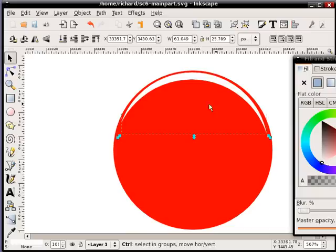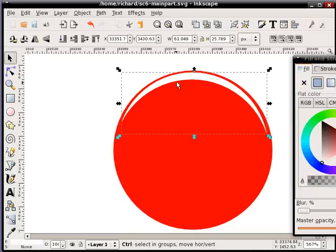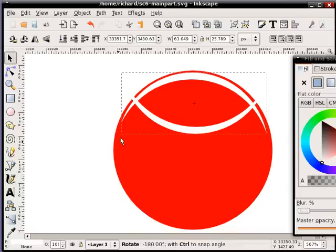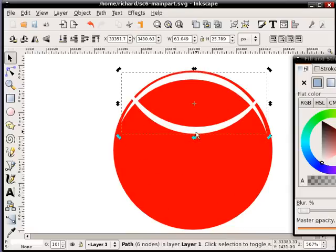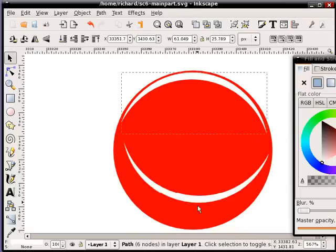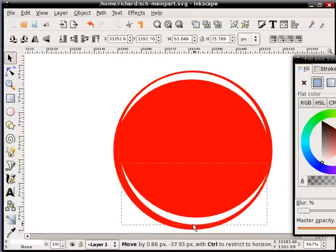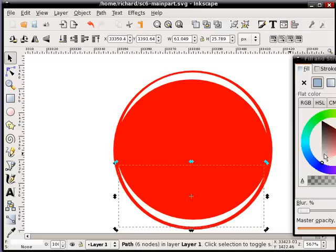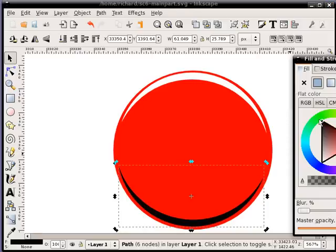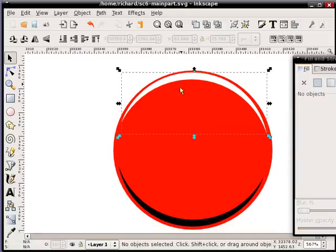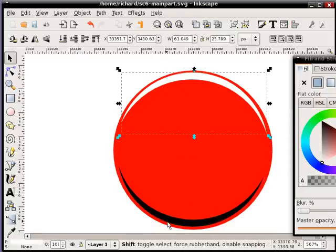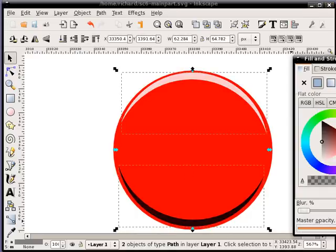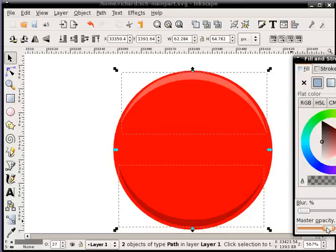Then I'll duplicate it. And I will take the duplicated one, holding control I'll rotate it upside down and I'll bring it to the bottom. I'll make that bottom one black. Now I'll take each one, holding shift to select both kind of crescents, and I'll reduce the opacity just to give that, lessen that effect.